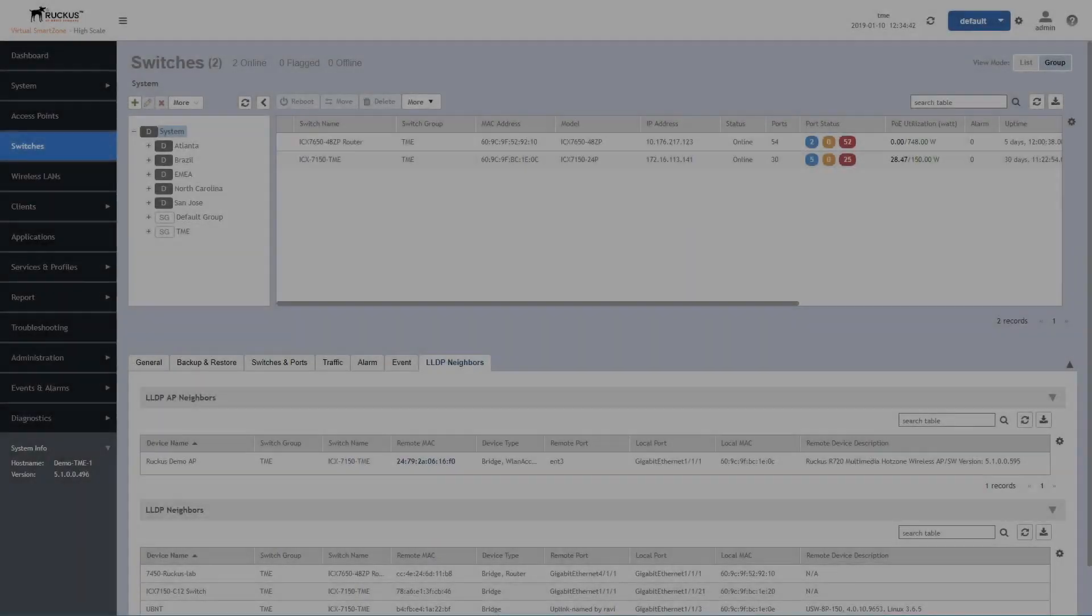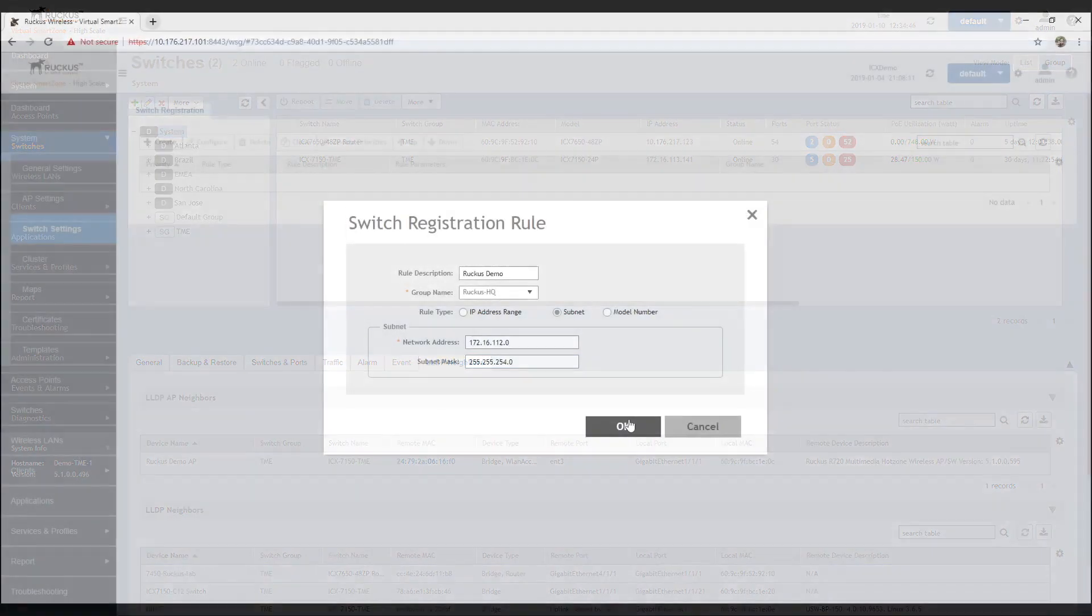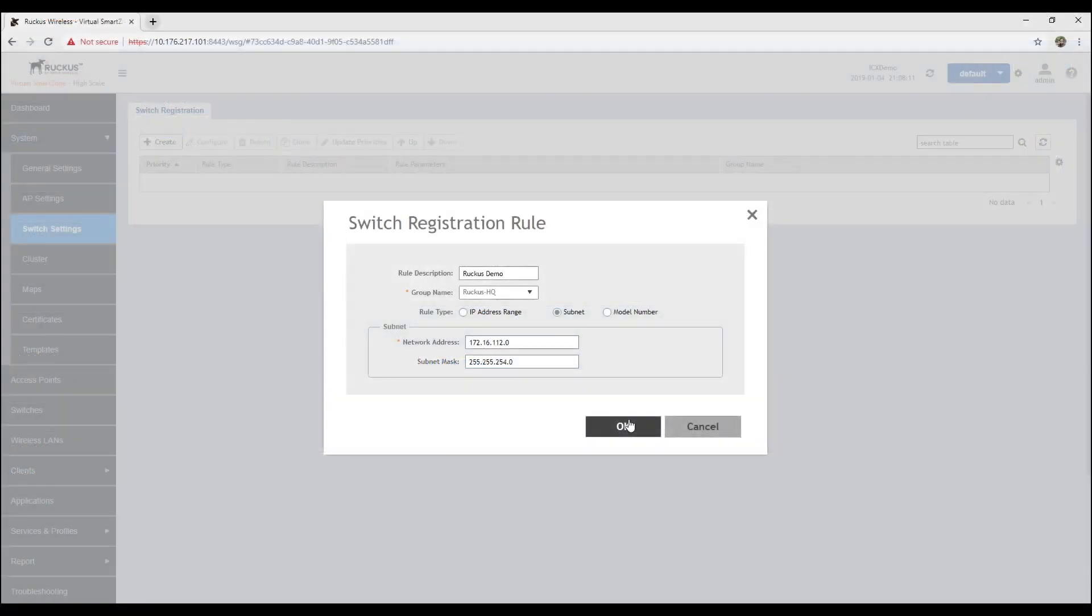Clicking on the access point takes you to the access point page for further investigation. In SmartZone OS5, we added switch visibility into the GUI. In the switch settings,